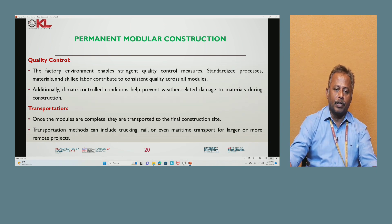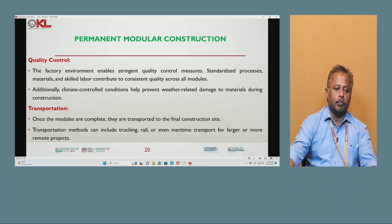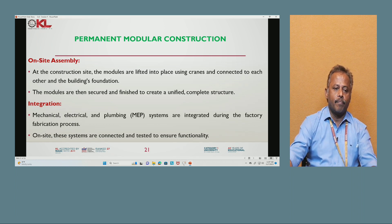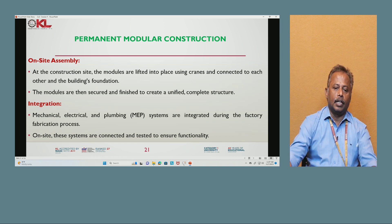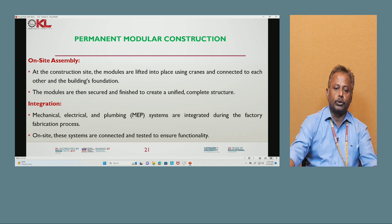Transportation: once the modules are complete, they are transported to the final construction site using trucks, rail, or maritime transport for large or remote projects. On-site assembly: at the construction site, modules are lifted into place using cranes and connected to each other and to the building foundations, then secured and finished to create a unified and complete structure. Integration: mechanical, electrical, and plumbing systems are integrated during the factory fabrication process; on-site, these systems are connected and tested to ensure full functionality.